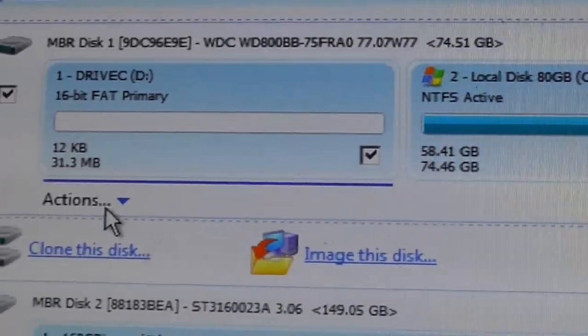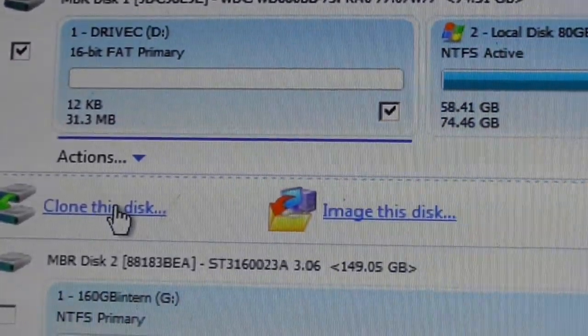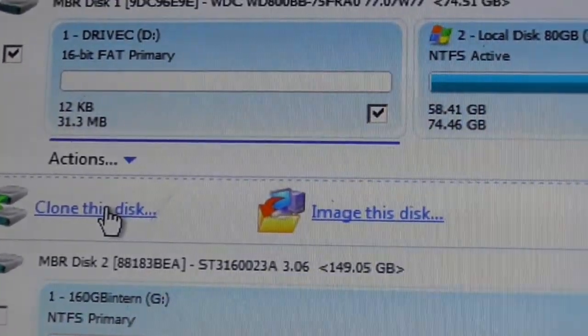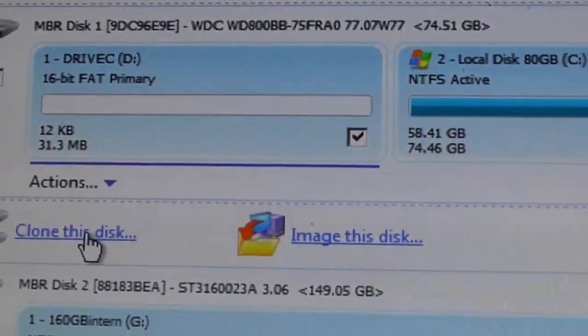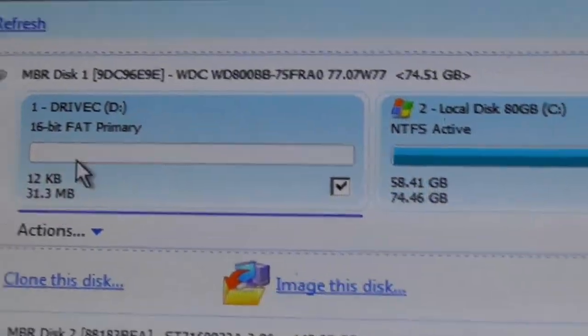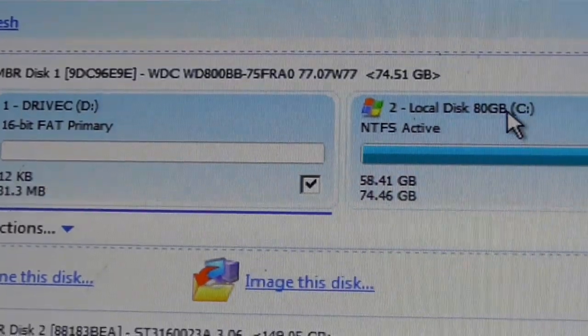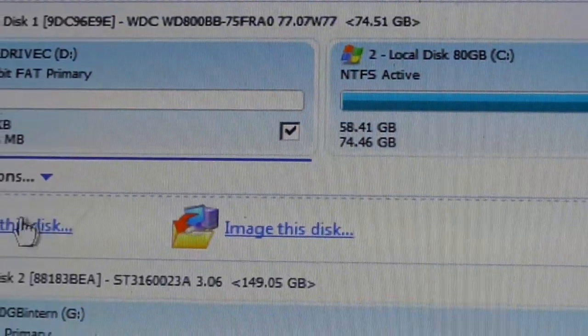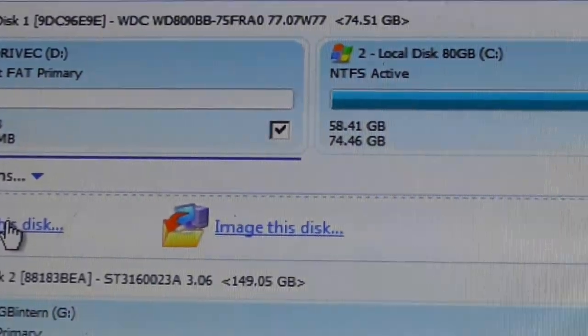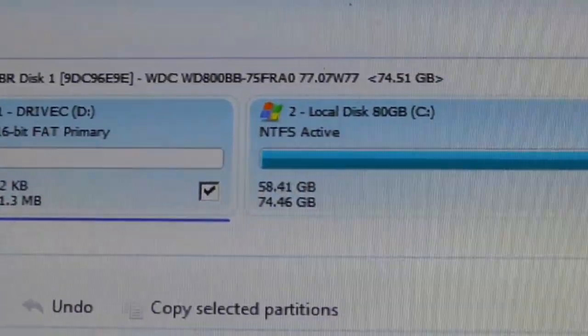So the first process is you go up over here to your main drive and right over there, it's very simple, clone this disk. I want to clone this and this, my main drive C. So I'm going to click clone this disk.